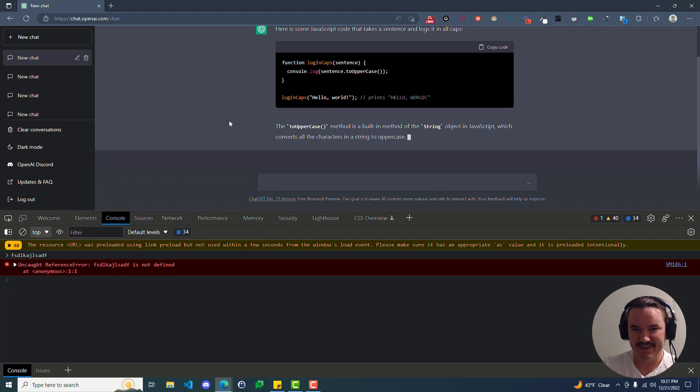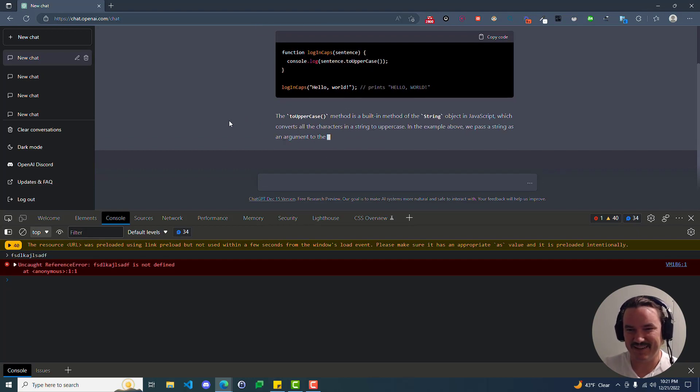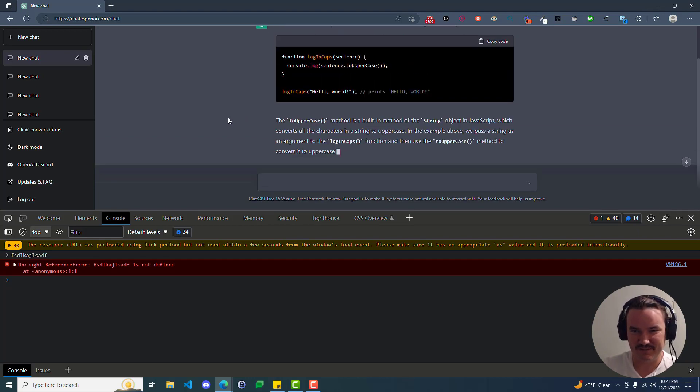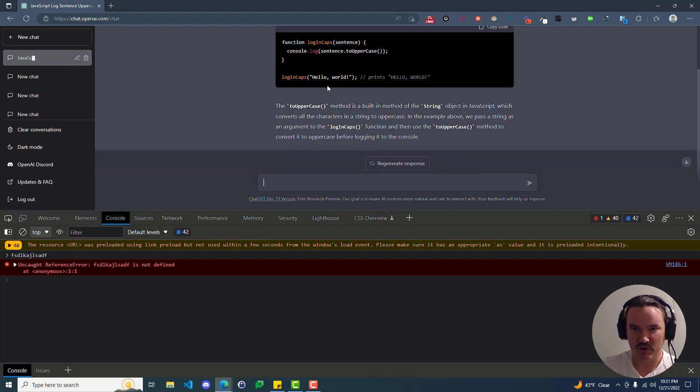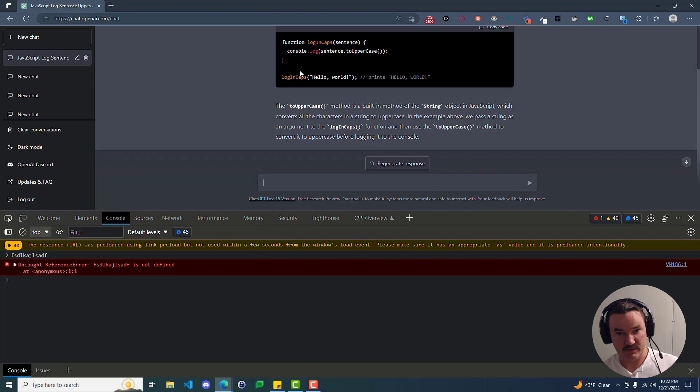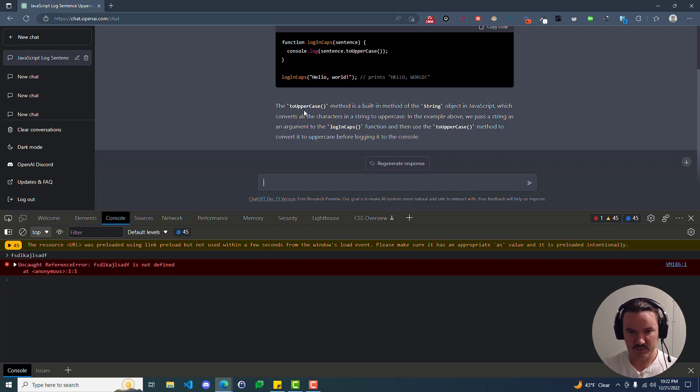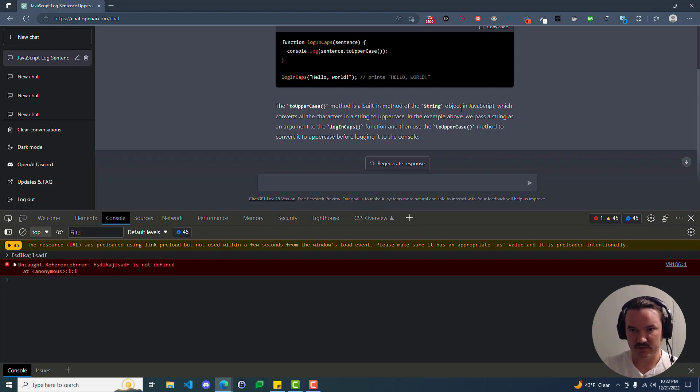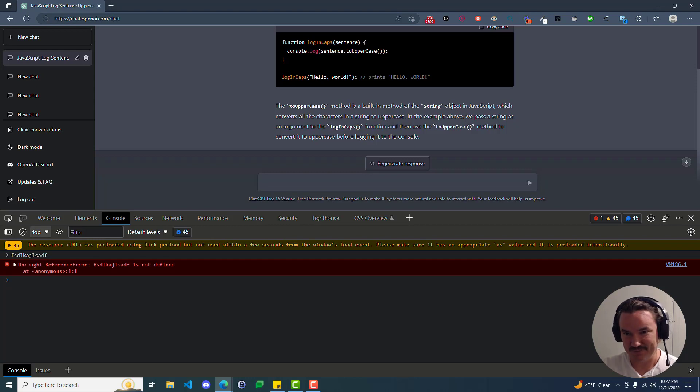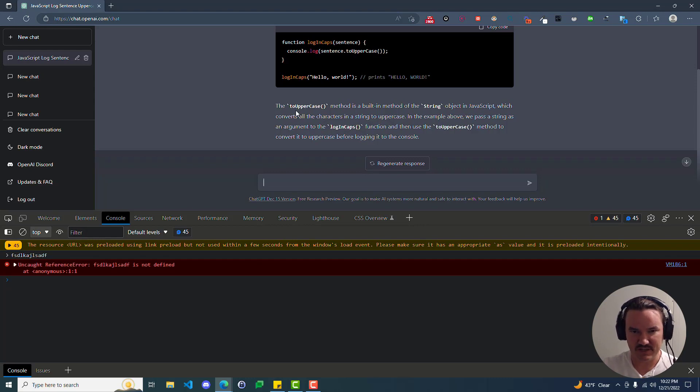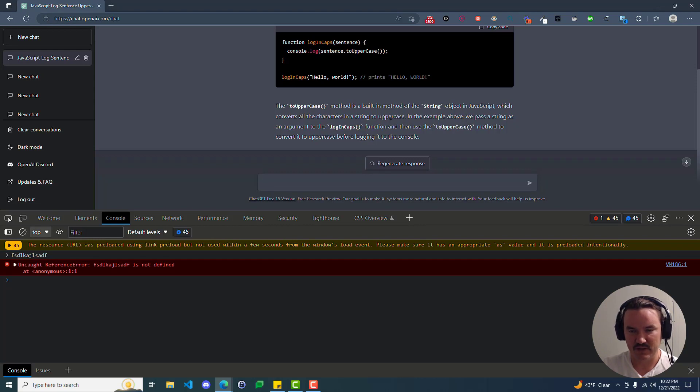And I didn't even have to ask it to explain it to me. It's actually starting to do that right now. So here's the code. Let's just assume that we've never coded before, so looking at it may not necessarily make sense. It tells you here the toUpperCase method is a built-in method of the string object in JavaScript. So still, what the heck is a string? What is an object? It says which converts all the characters in a string to uppercase. Well, we can at least understand that toUpperCase is making these characters uppercase.